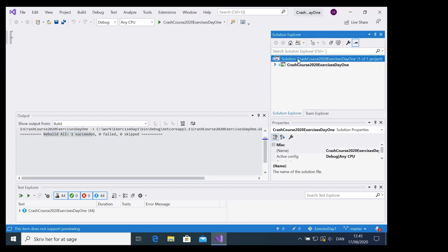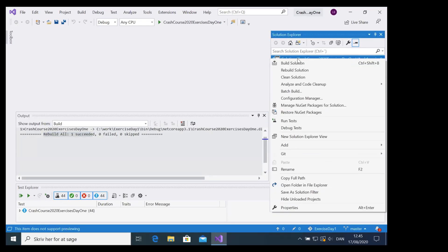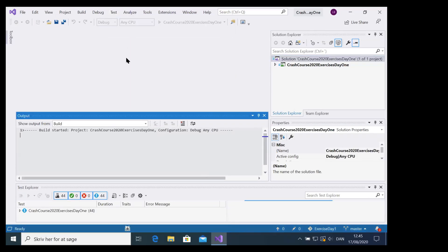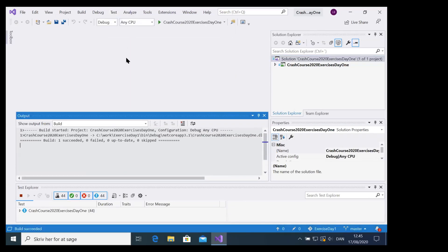When that's done, right-click at the solution level and you should be able to say 'Run Tests'. If that's not available, there's probably something under the Test menu that says 'Run' or 'Test Explorer' — run that to get started. I'll just run all tests for now, and you'll see that most of them fail, but not all of them.